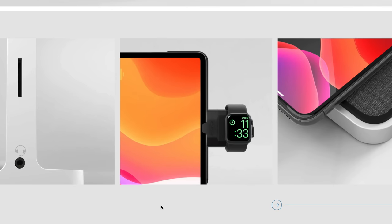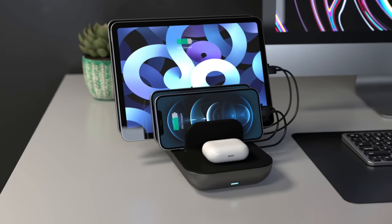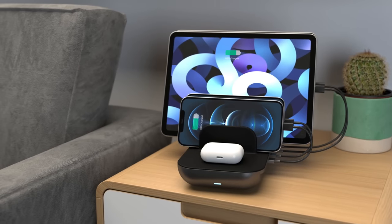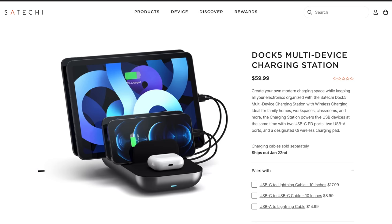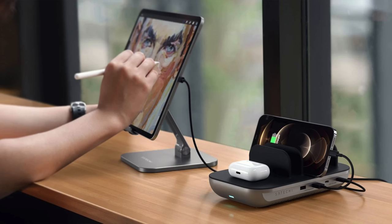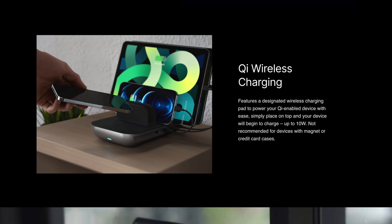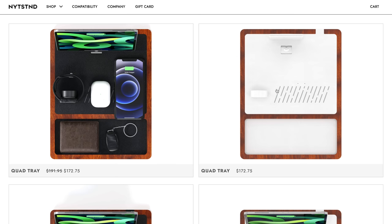I love that there's an SD card reader on the side of the stand, and you can even charge your Apple Watch here. Sateki also just announced the Dock 5 multi-device charging station, which is great for charging multiple devices at once. It's about as sleek as a charging hub can get, and it has a Qi wireless charging pad so you can wirelessly charge your AirPods or iPhone. It's a pretty cool accessory for the modern office, whether you're working from home or not.